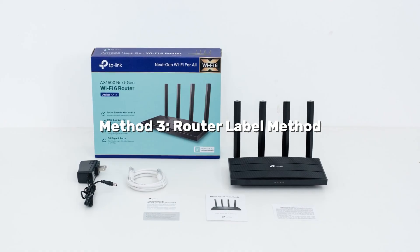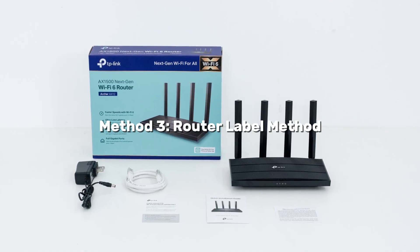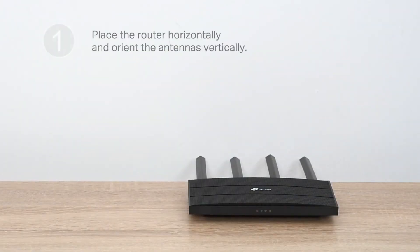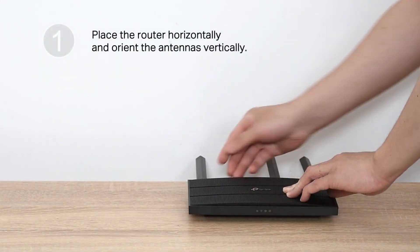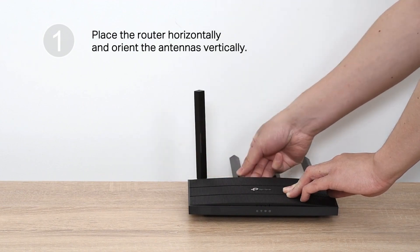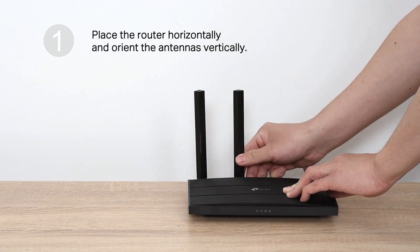Method 3: Router Label Method. If you cannot access the password through your laptop settings, check the physical router itself.